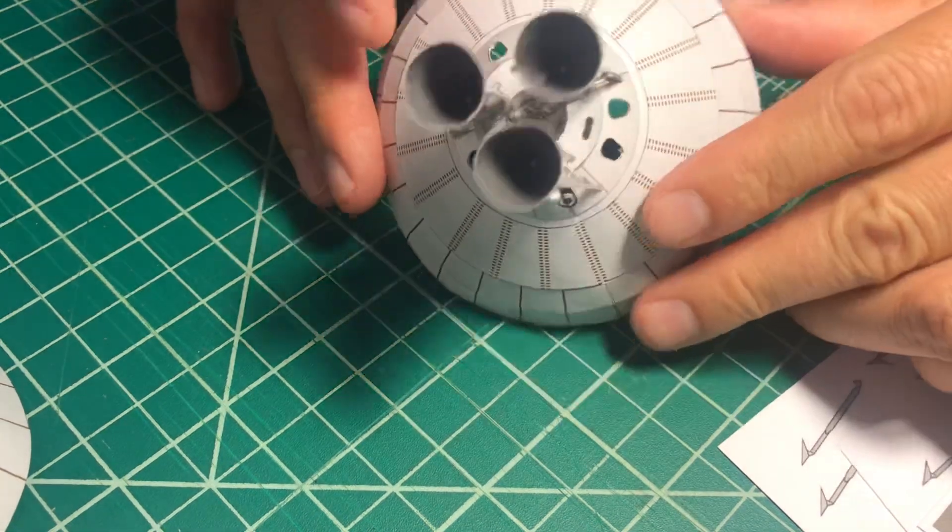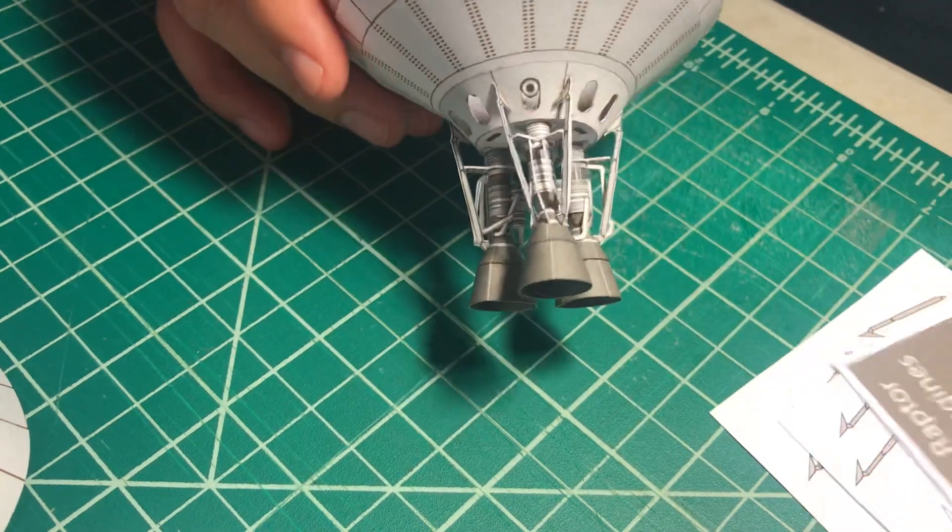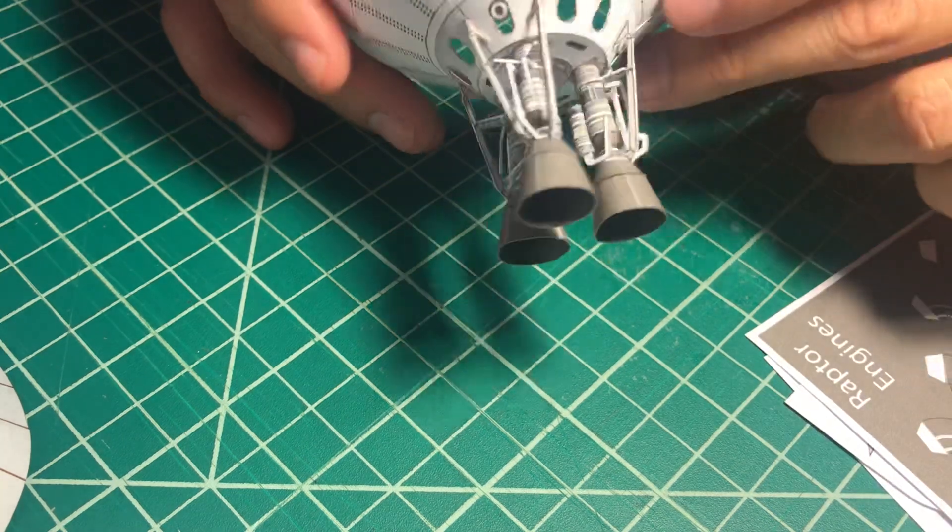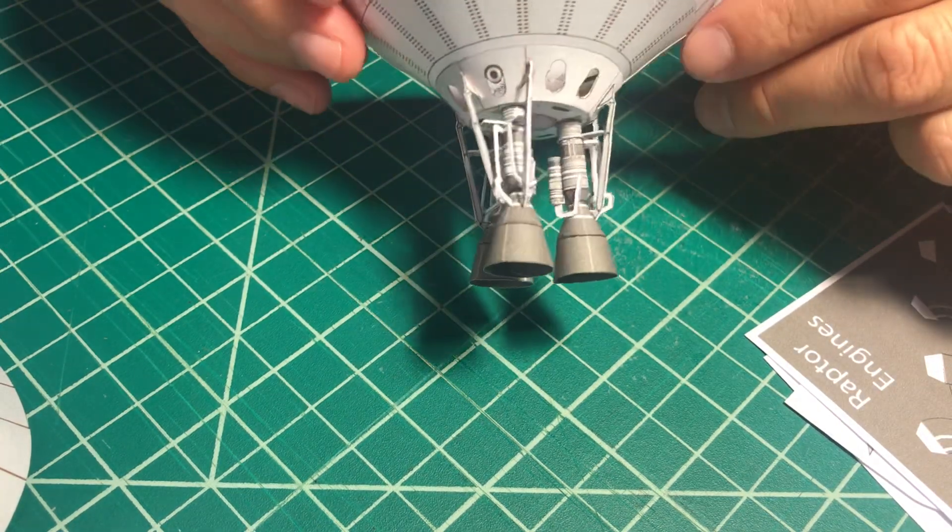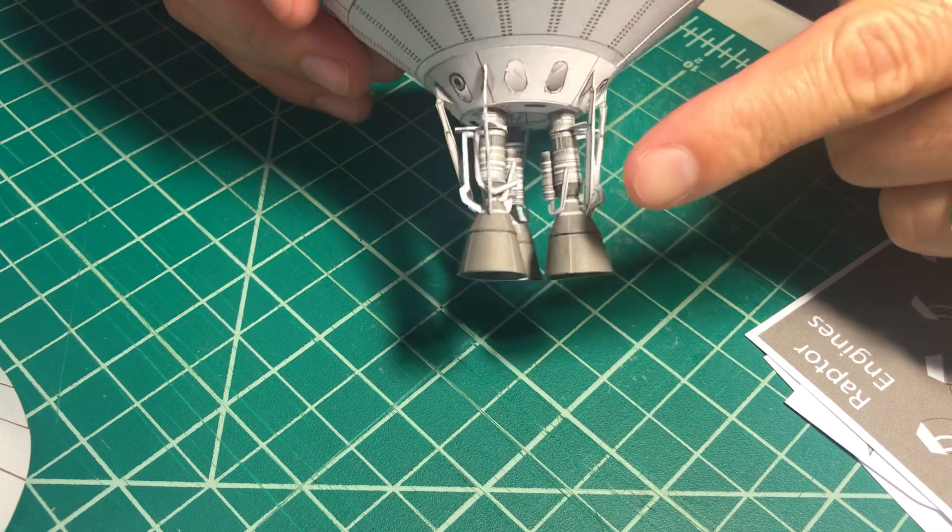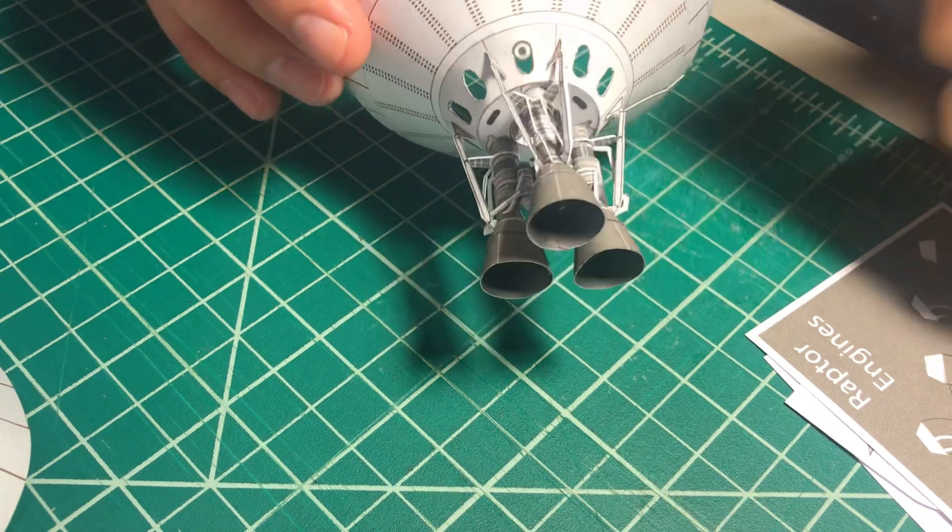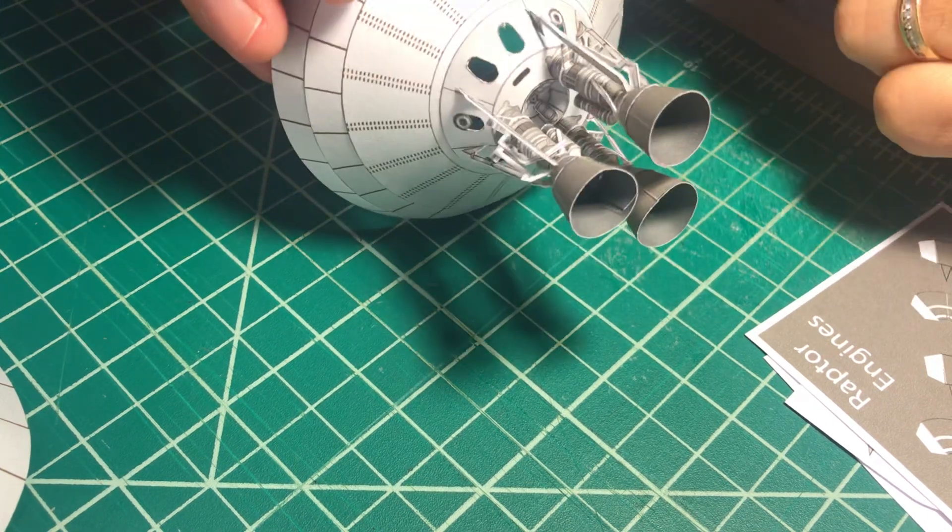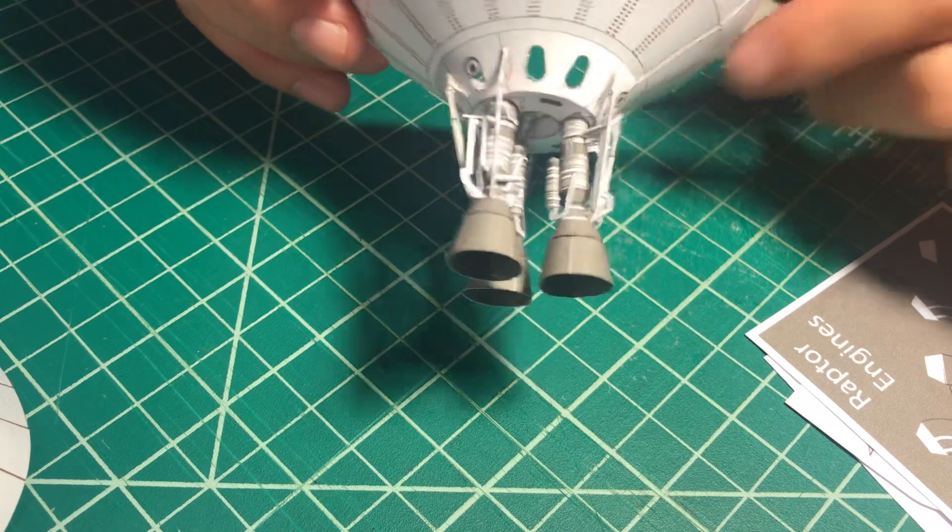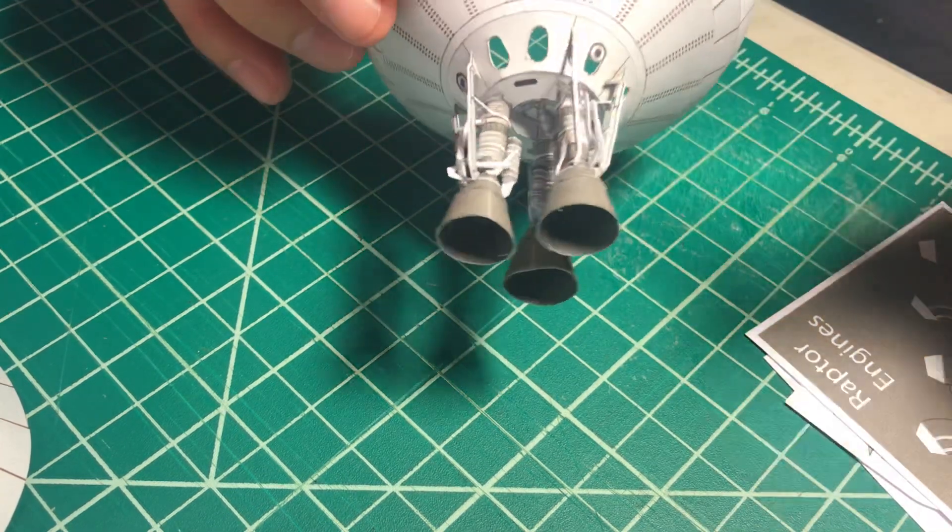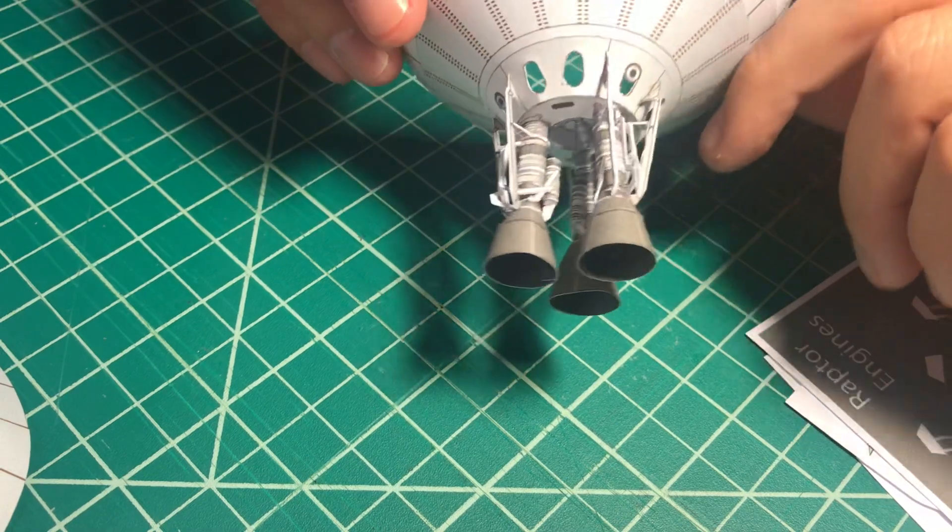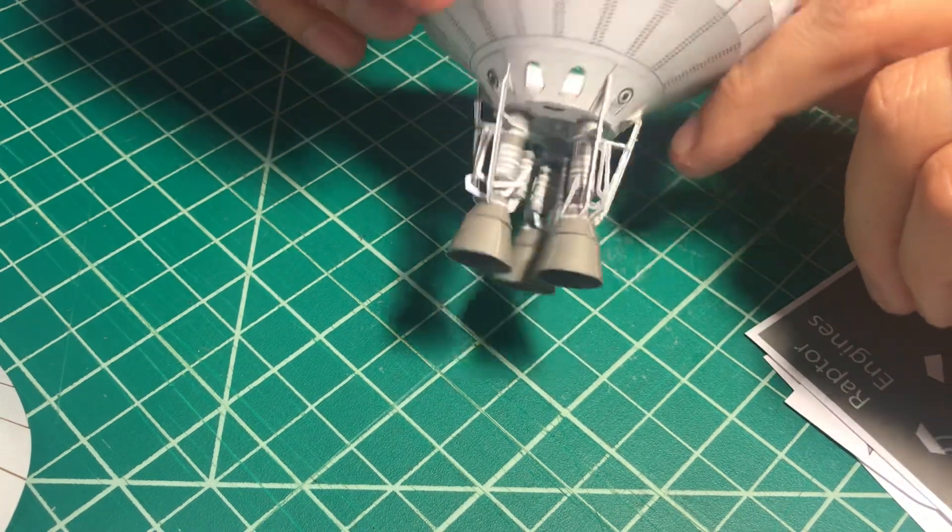Hi, it's Alfonso from AXM again, and this time I'm going to talk about the new updated Raptor engines for the engine section of the Starship MK1. As you might know, I released the Starship model MK1 like a year ago.